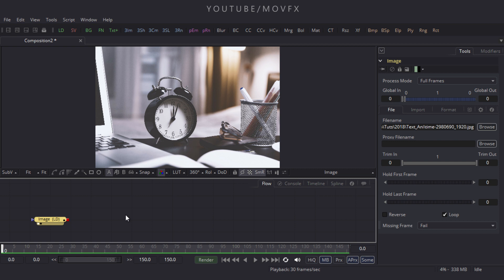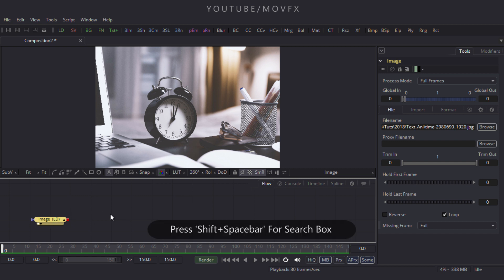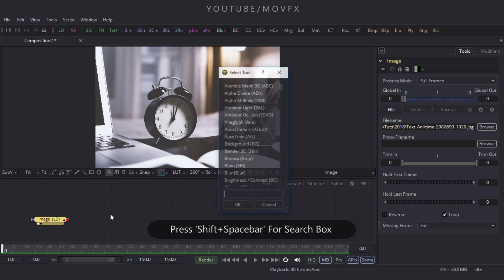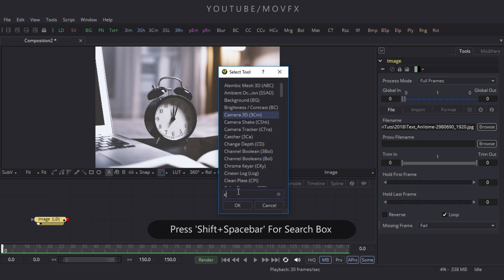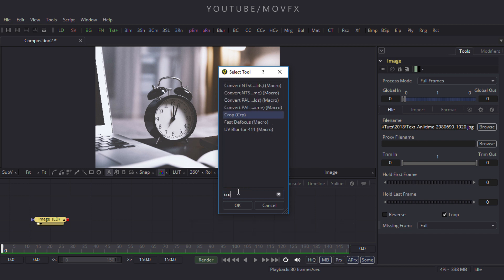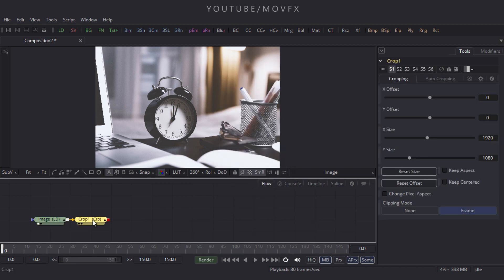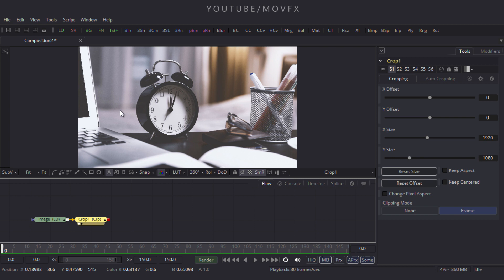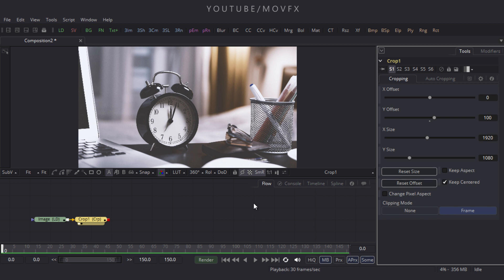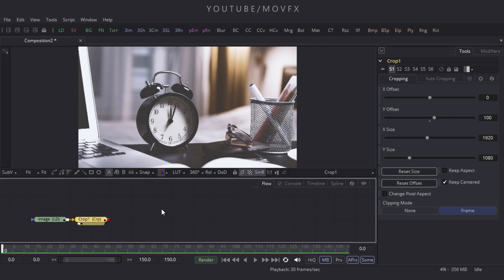To fit this image with our composition, select the image and press Shift+Space Bar for the search box. Search for the Crop node, click OK, and drag it to the viewer. Select this Crop node, go to Properties, and check the box 'Keep Centered.'